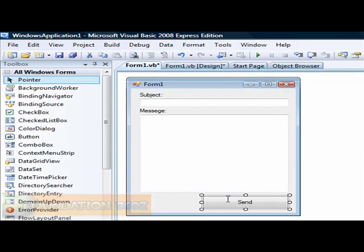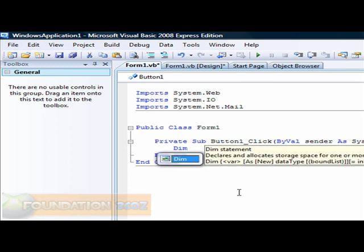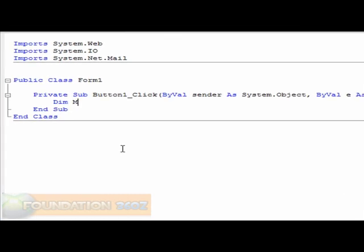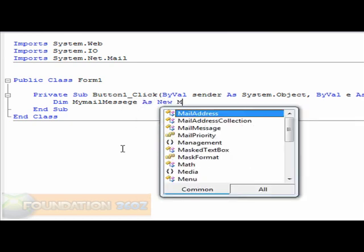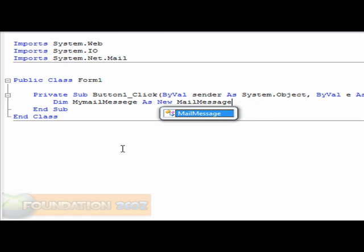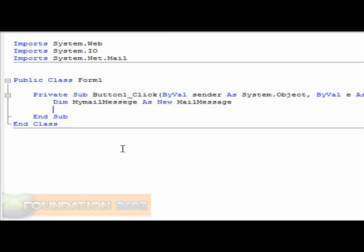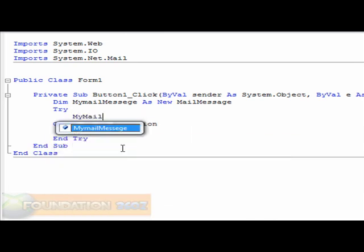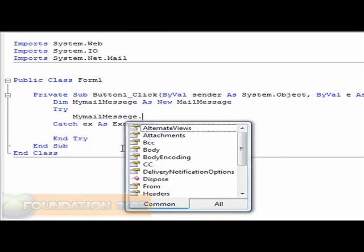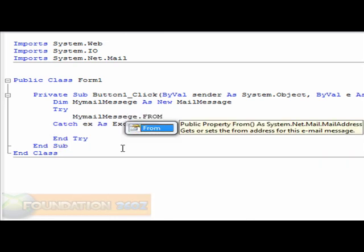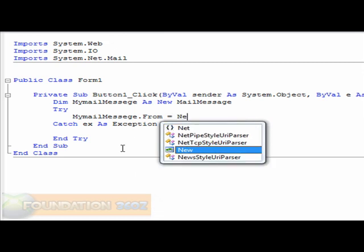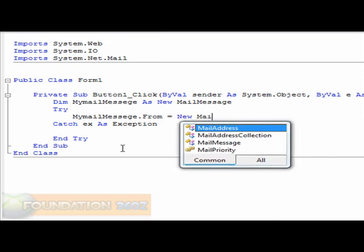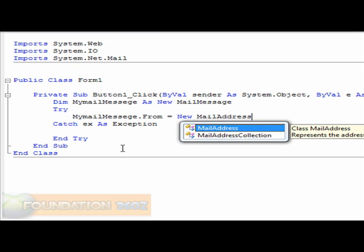Now that you've done that, click on the button and you want to type in the following. Dim MyMailMessage as New MailMessage. Make sure you spell that with an A. There's two spellings to this. Just thought I might point that out. And you want to try, MyMailMessage.From equals New MailAddress.